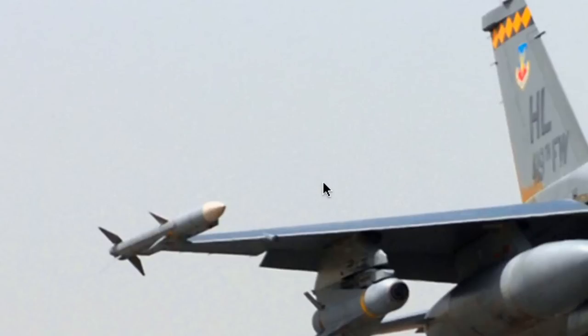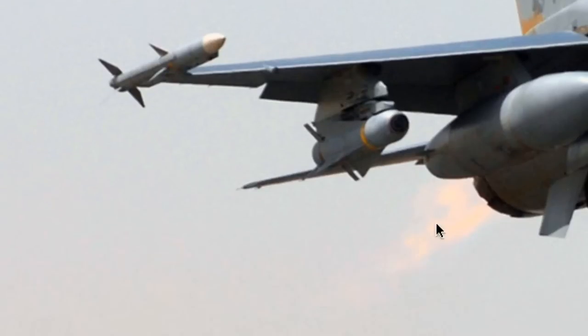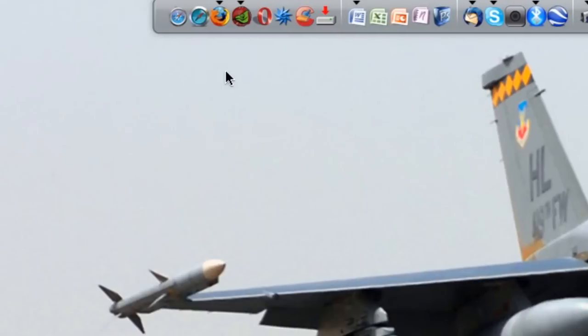Hey everyone, welcome to another HD tutorial. In this video I'm going to show you guys how to customize your Gmail themes and settings, so that you can actually have your own look when you're using your Gmail.